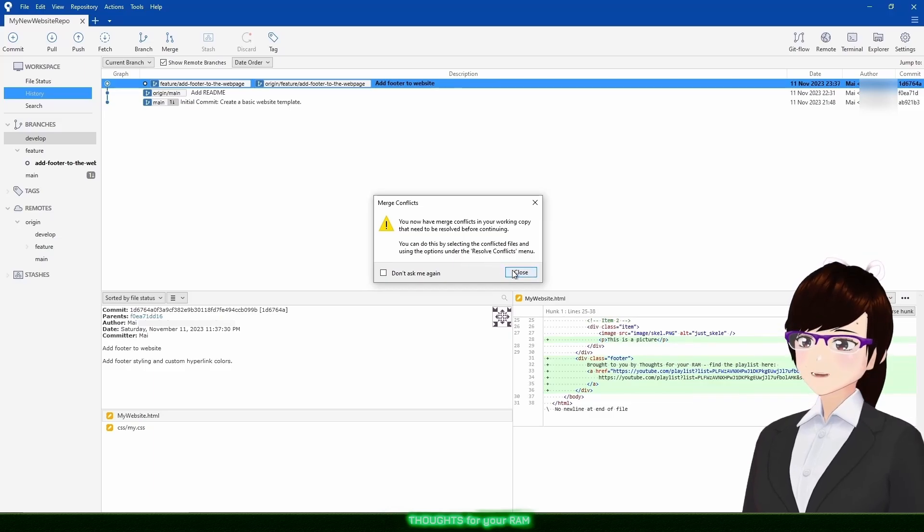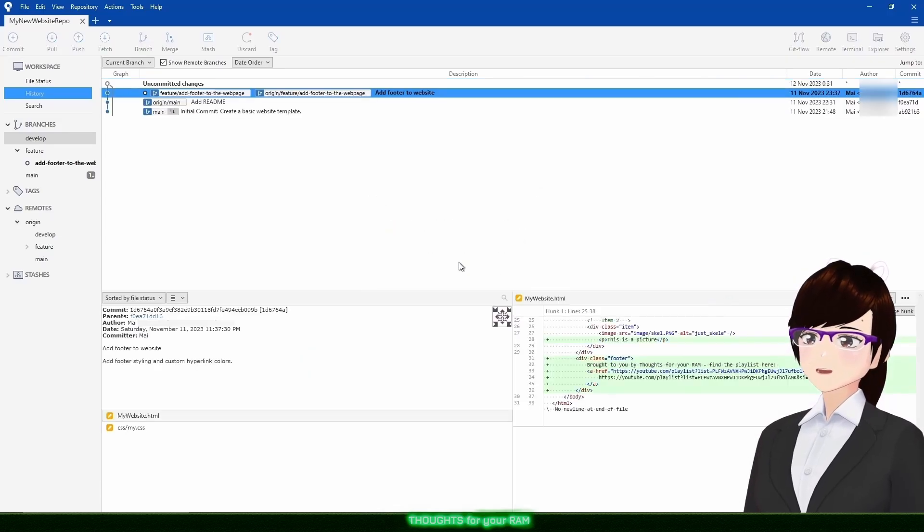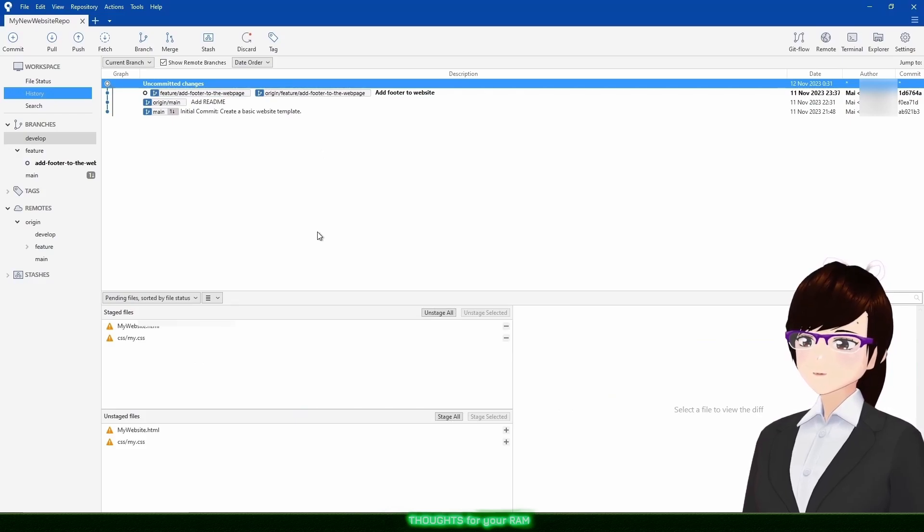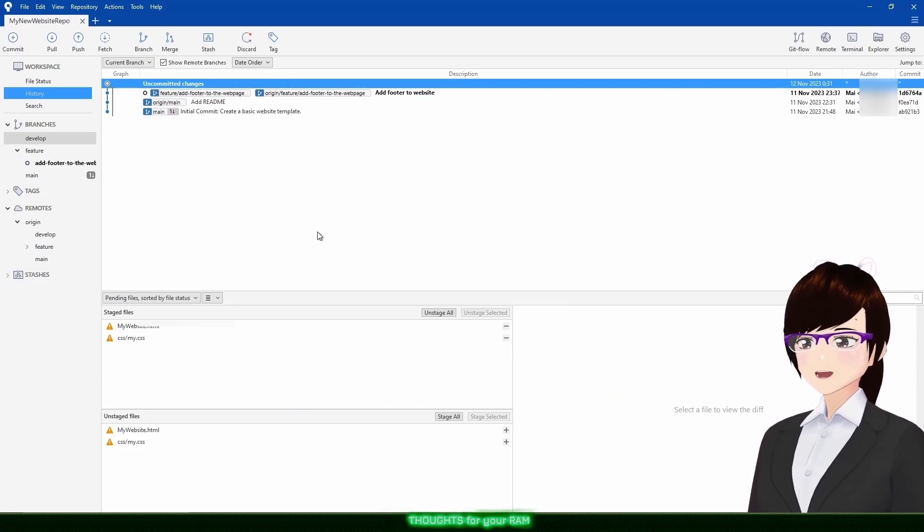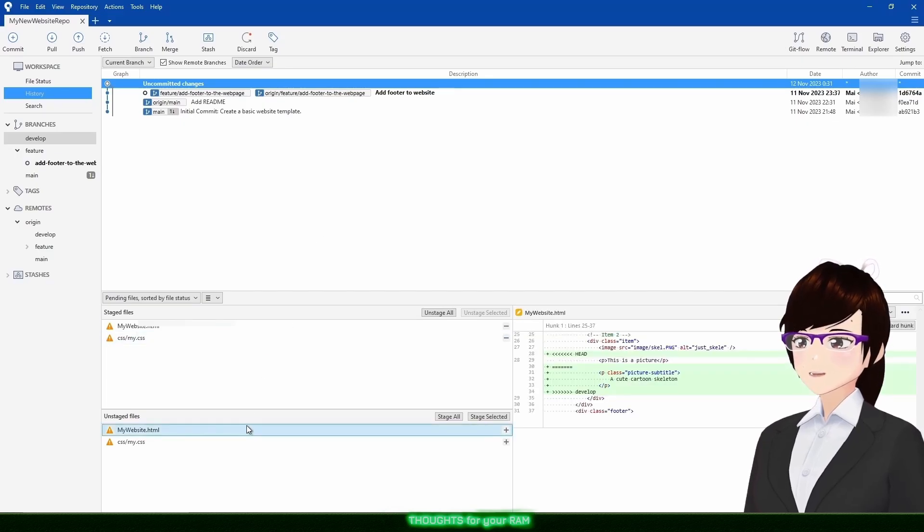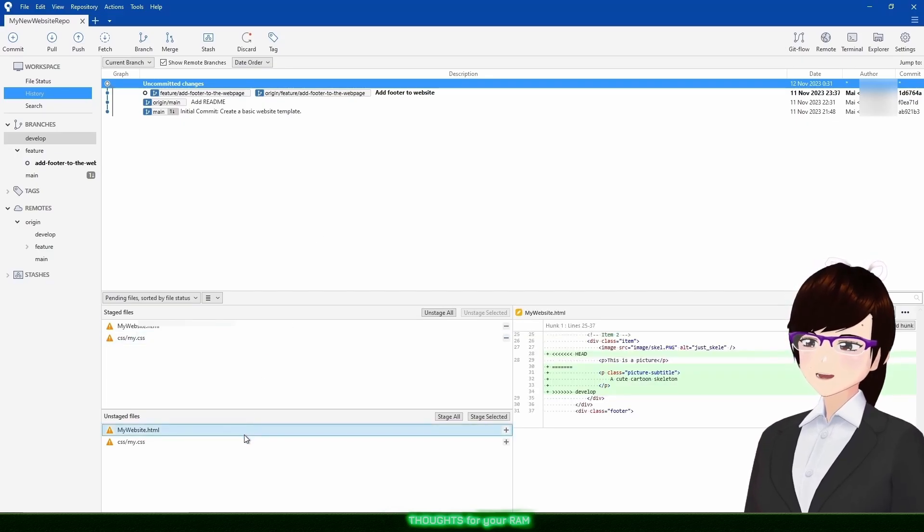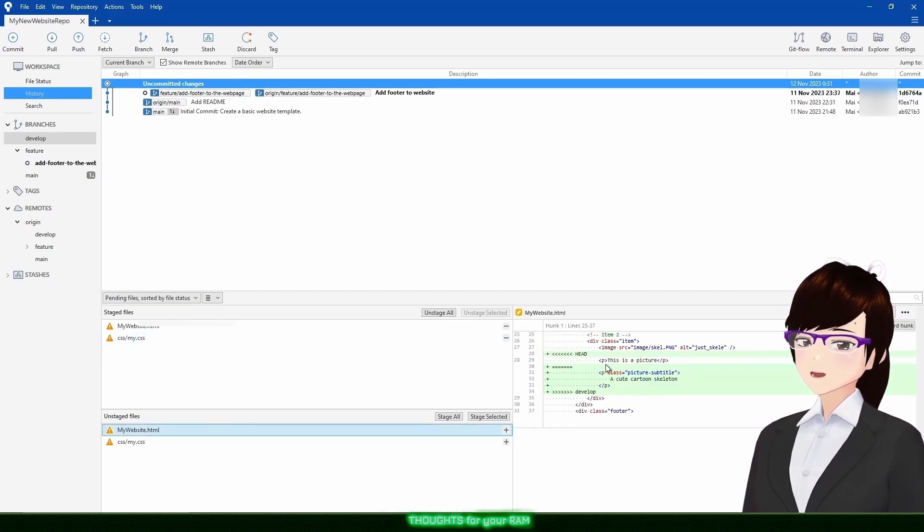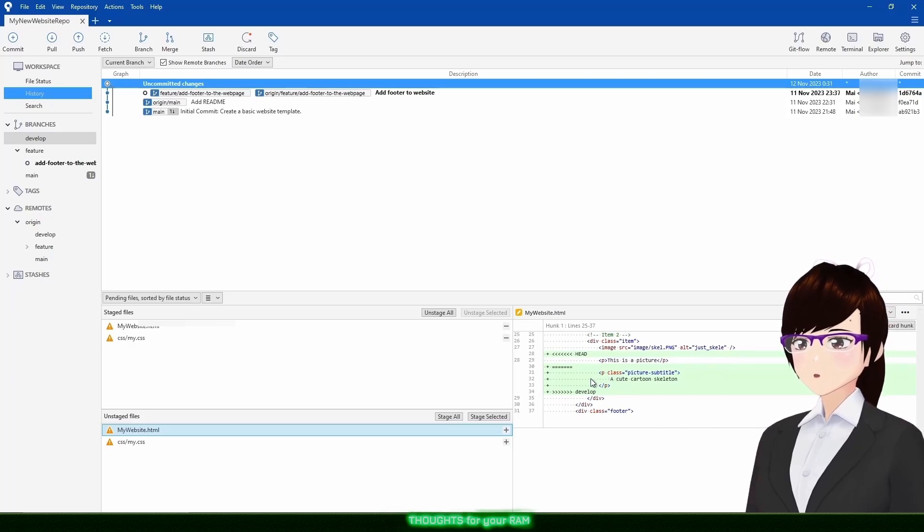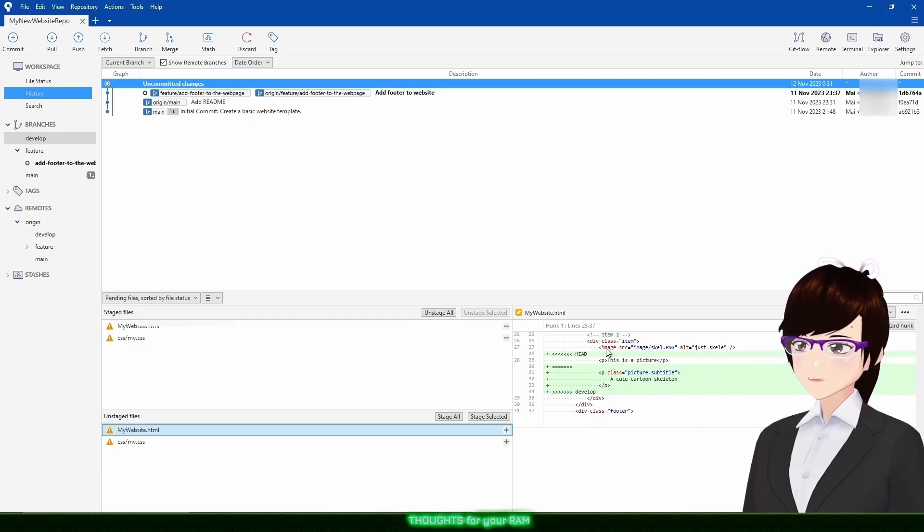Close the popup and take a look at the uncommitted files. We see two of them are conflicted. By clicking on a conflicted file, we can see that my code added a paragraph with the words this is a picture, but in develop in the same spot, a change was added to style and properly describe the picture.